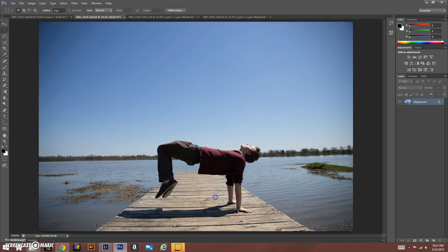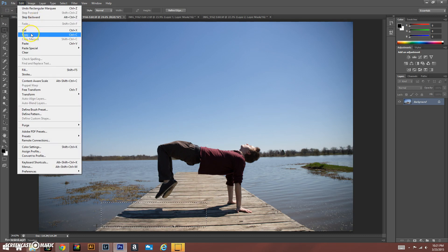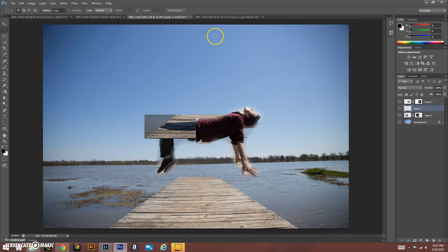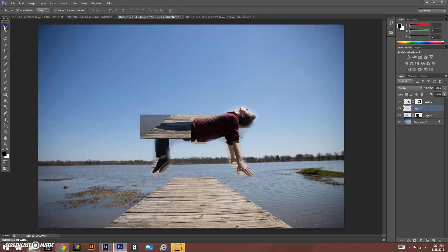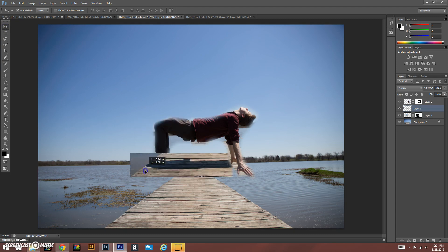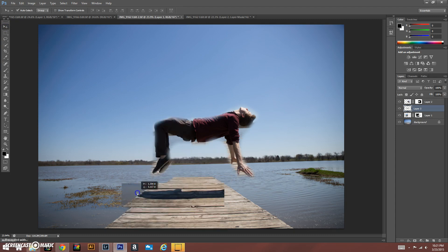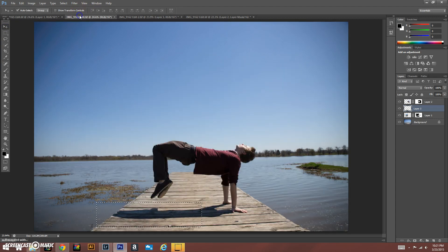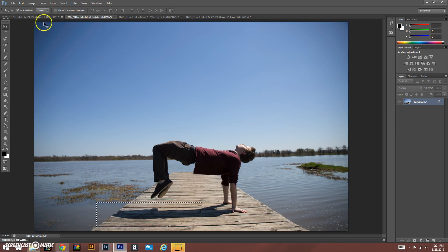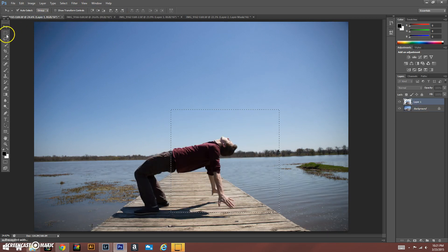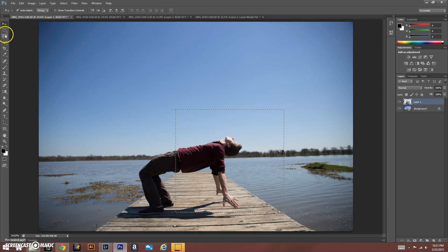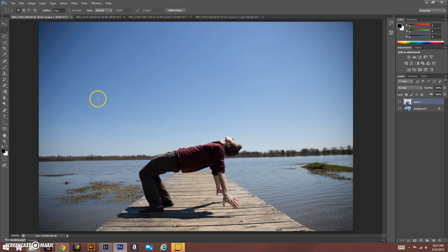Instead of selecting the legs, we're going to select the shadow. So we're going to copy that and paste it into our original image. All right, and then we're going to do the same thing with the hands.